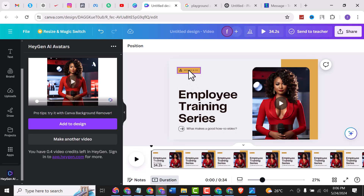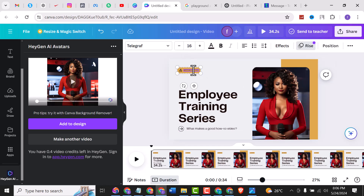Now you can put any text that you want on top — for example, you can add 'Free' and 'Easy'.